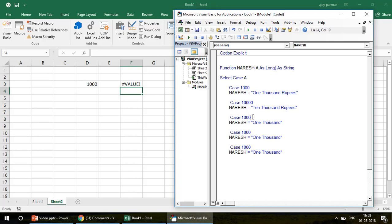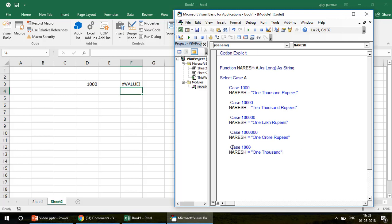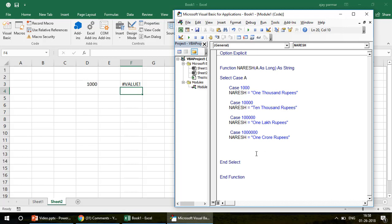Similarly, 'Case 100000' gives 'Naresh = "1 Lakh"', and 'Case 10000000' gives 'Naresh = "1 Crore Rupees"'. Inside the quotes, you write whatever text you want the user to see. The reason we write 'Naresh = ...' is because in VBA functions, before End Function, you must assign the output to the function name — that's how the function returns a value.